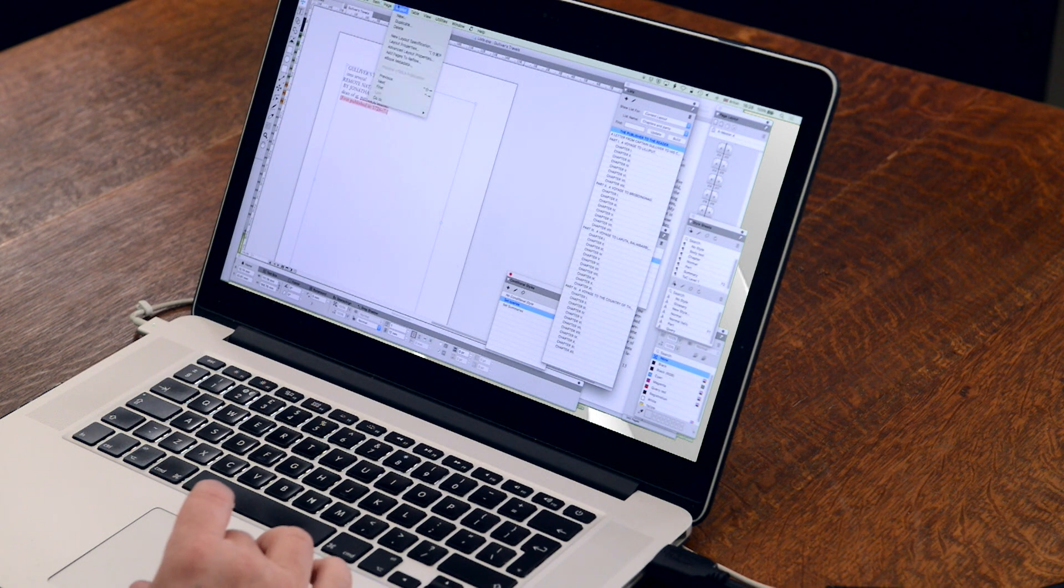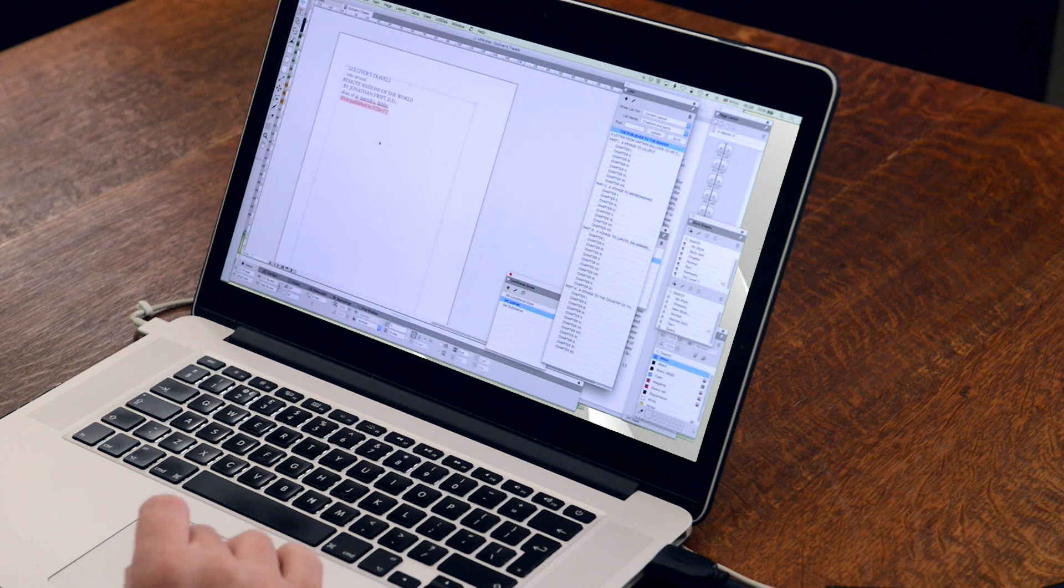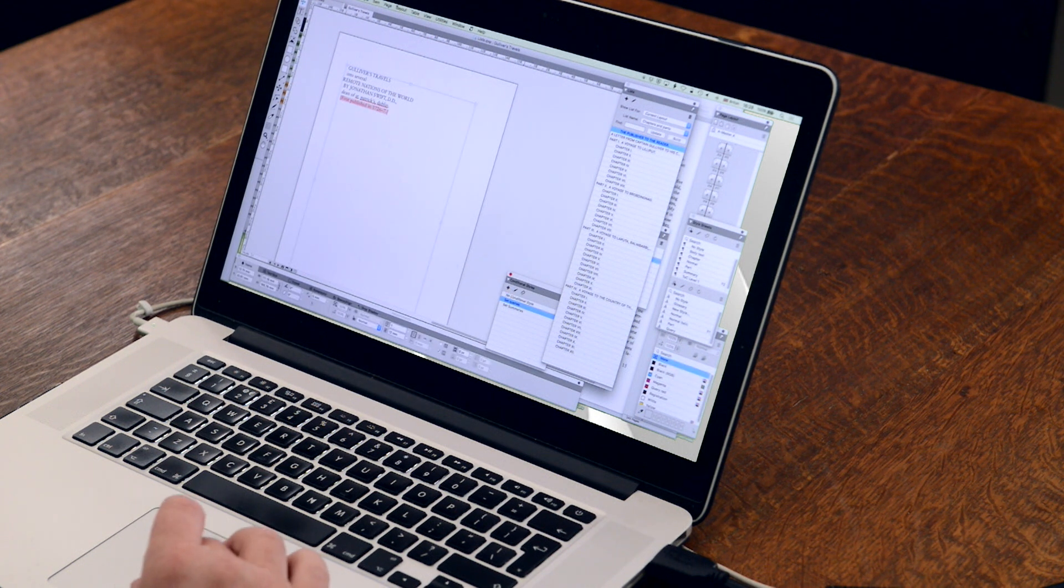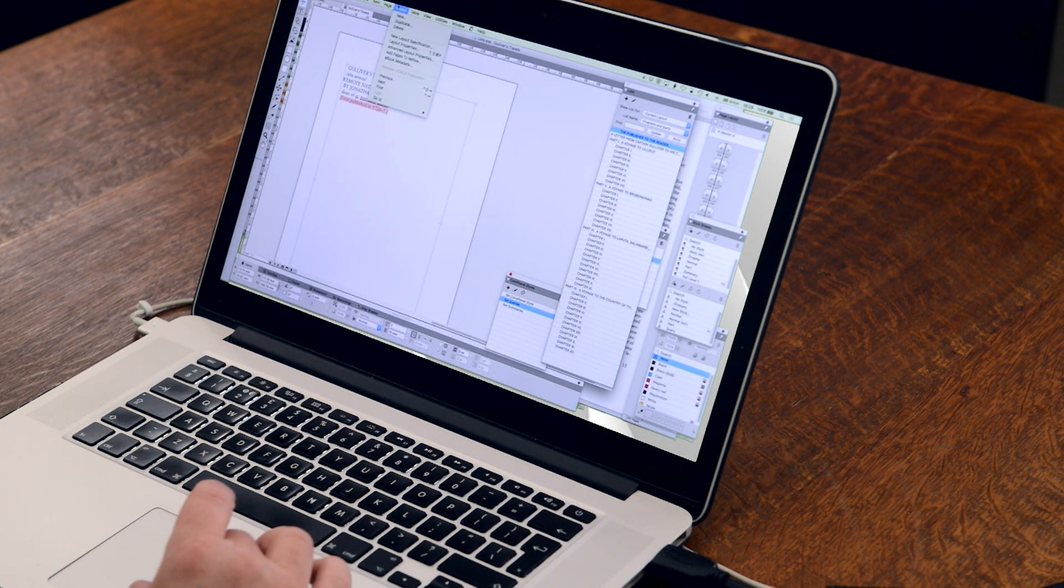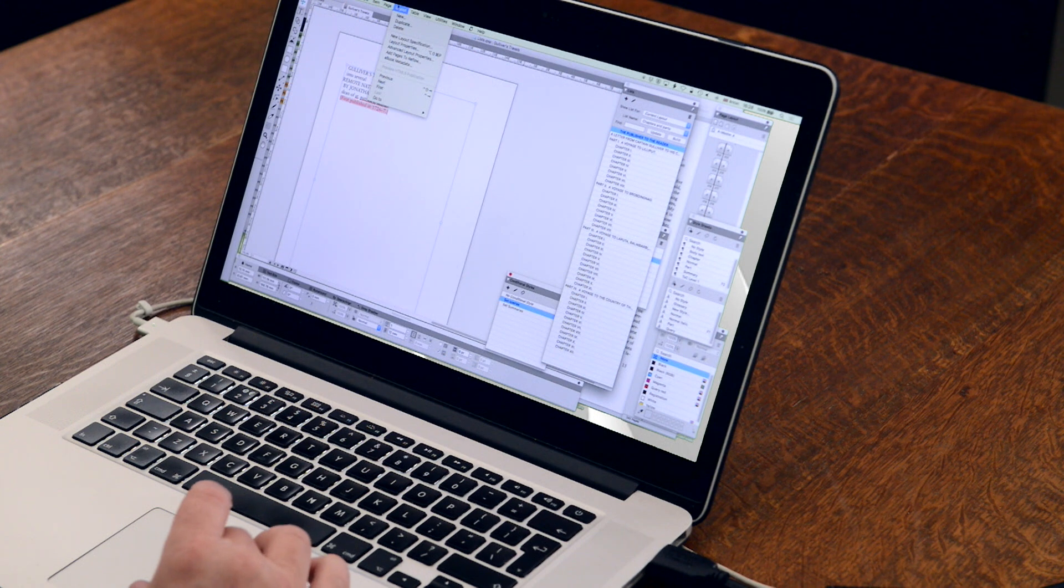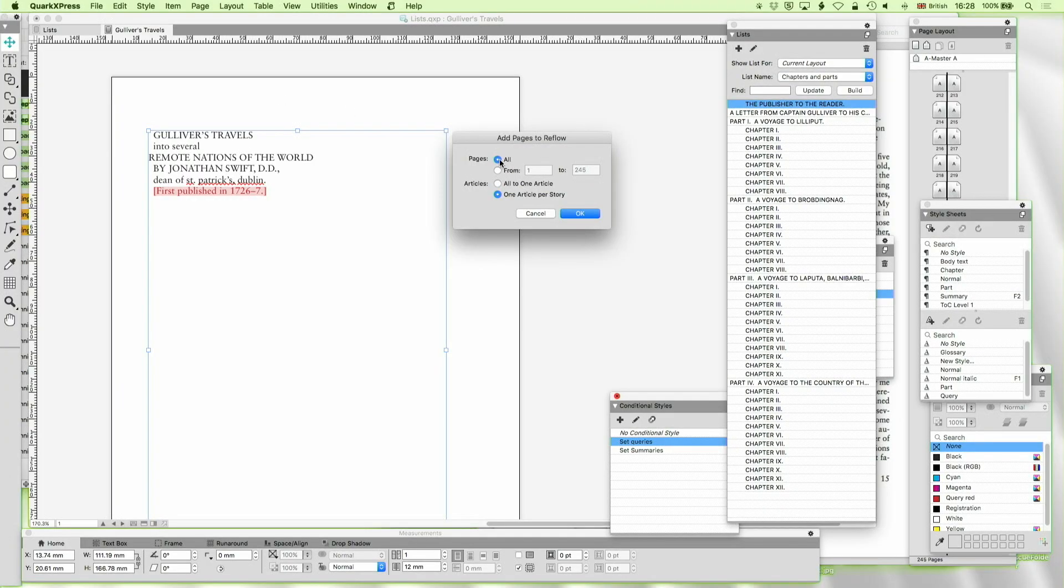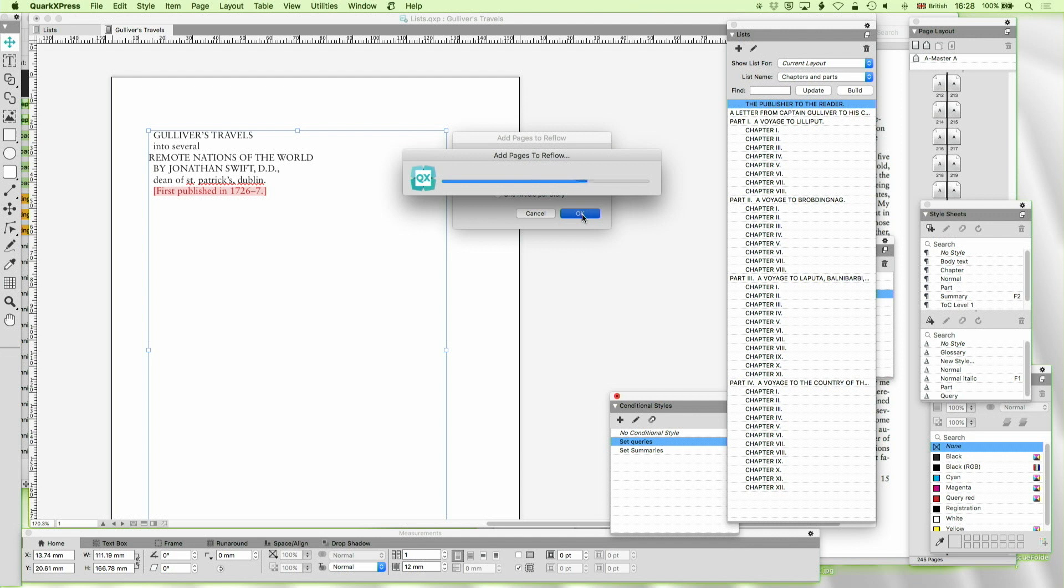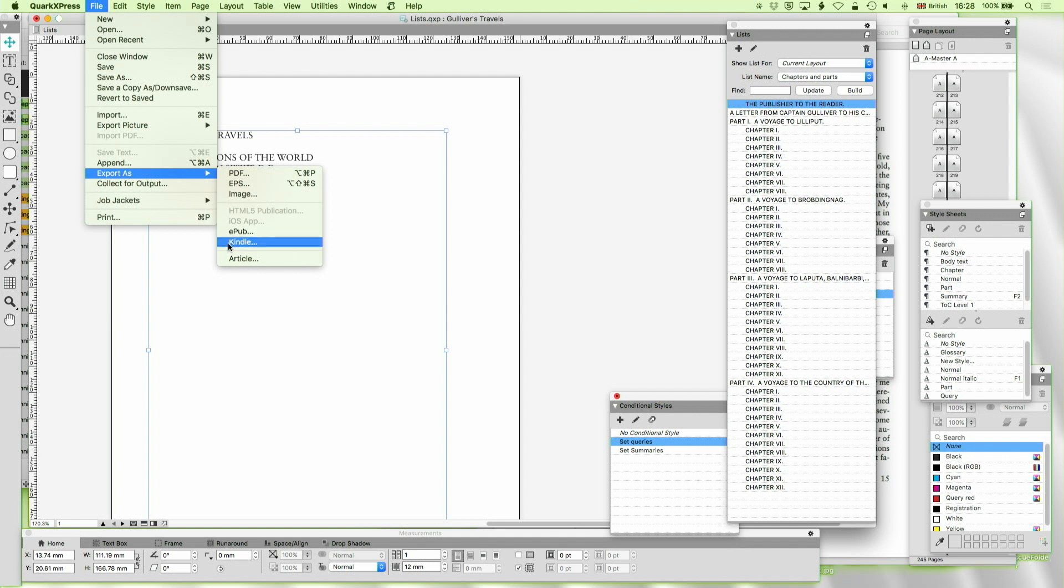And also, we can do exactly the same thing with an EPUB. So we looked at this the other day. We're not going to go all the way through it right now, but just to refresh our memories, to make an EPUB, we need to go to layout and pages to reflow. We're going to add one article per story, and that goes in there.